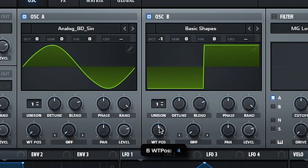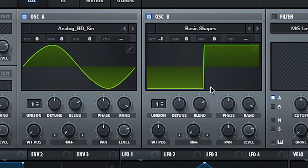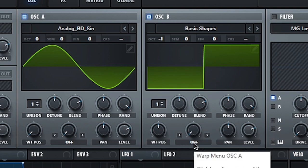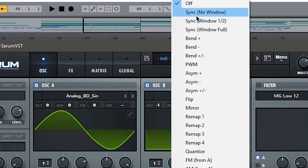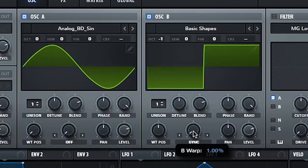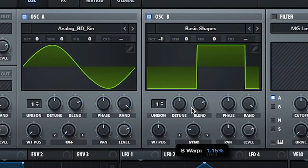Then go over here to wavetable position and turn it until it's square. So that's technically number four and it looks like this. Next thing we're gonna do, we're gonna go into this warp menu and set it to sync, just the first one no window. Next we're gonna turn this up until it's about 1.3.